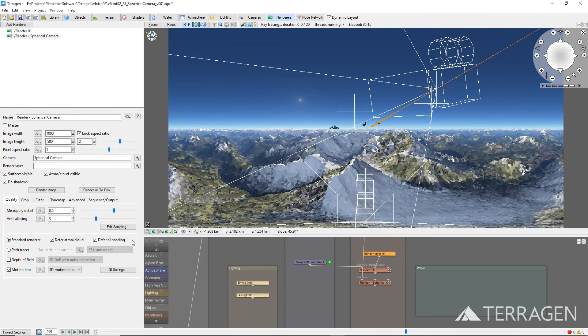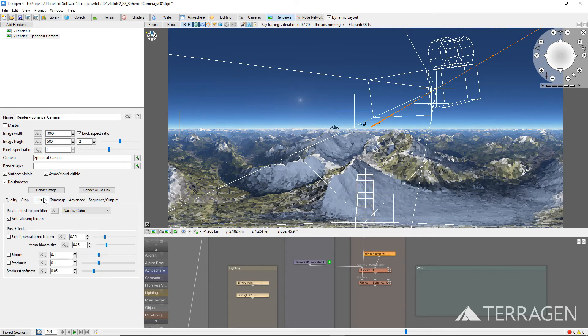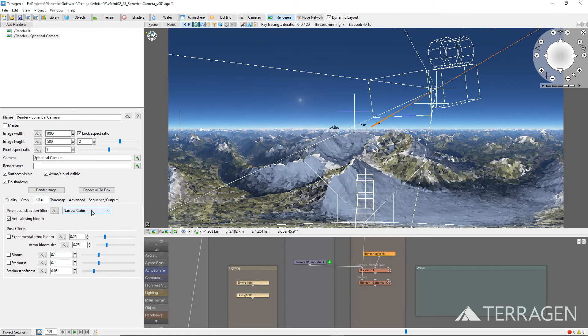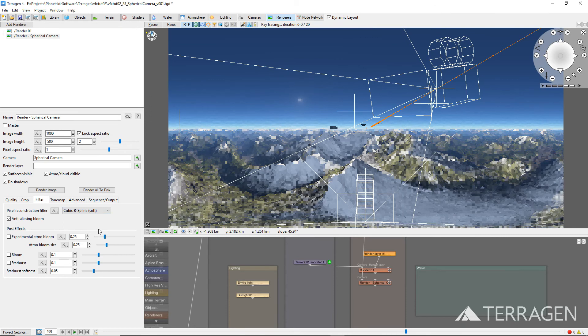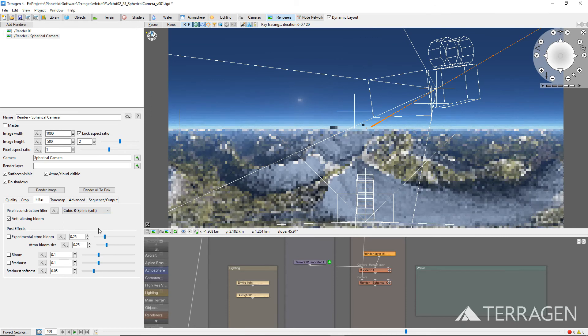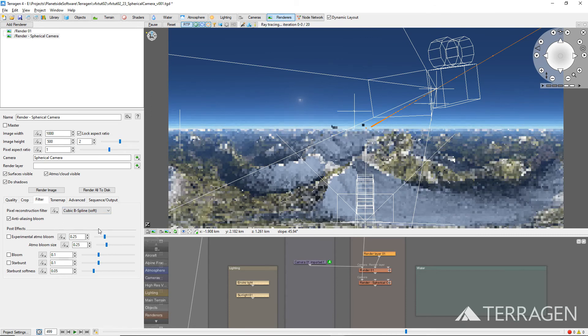When rendering a spherical image sequence, or even a still image from Terragen that could be used as a light source in another 3D software package, we recommend setting the Pixel Reconstruction Filter type to Cubic B Spline Soft, which can be found under the Filter tab, as some of the other filters may be too sharp or produce some pixels with negative values.